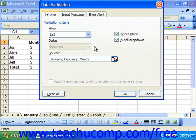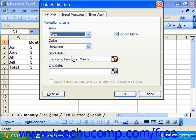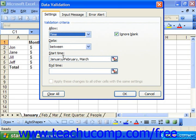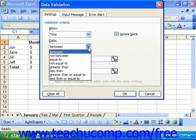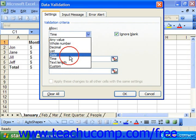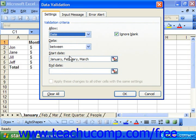You could also select Date or Time from the Allow drop-down. In this case, you're going to restrict data entry in the selected cell or cell range to a range of possible dates or times. You would then use the Data drop-down to select a comparison and use the Start Date or Start Time to select a date or time value between which you would like to restrict the range.